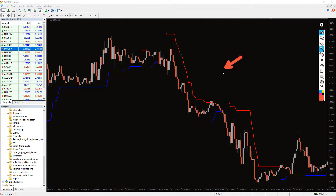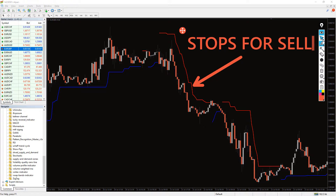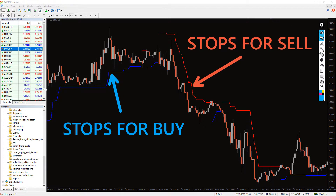On this chart you can see the ATR trailing stop indicator in action. It displays the trailing stop levels above the current price in red color for sell positions and in blue color for buy positions.